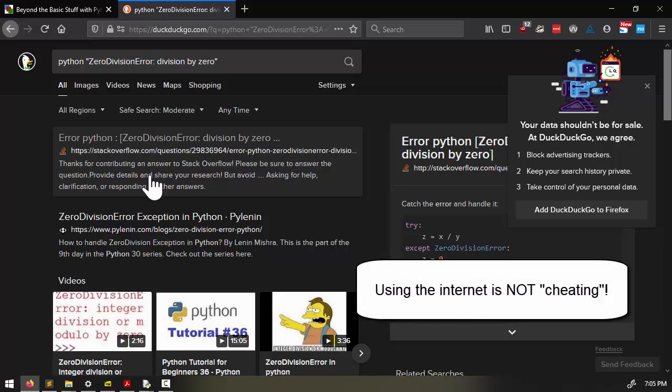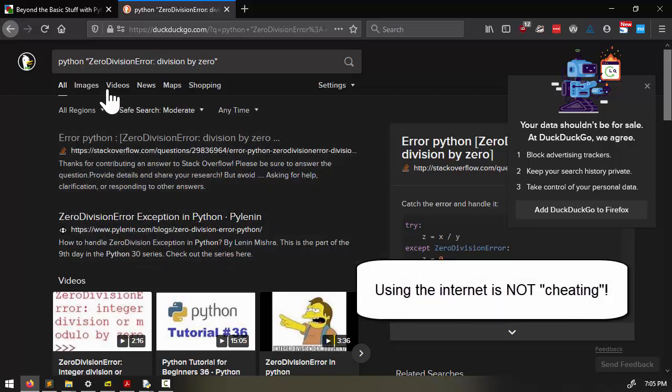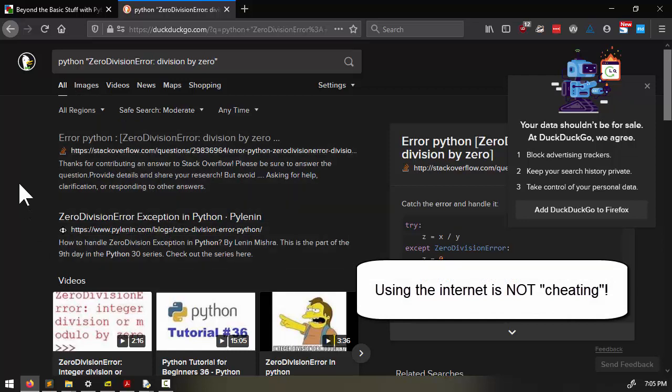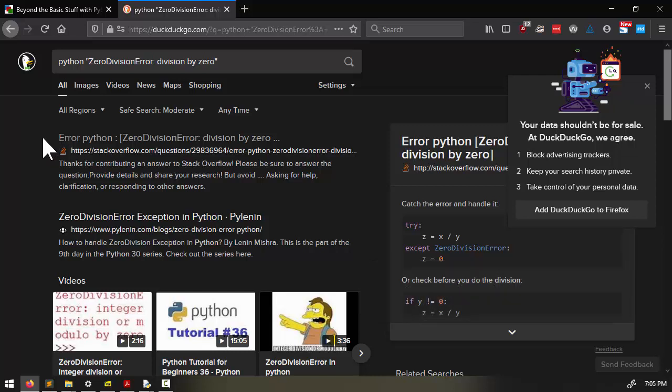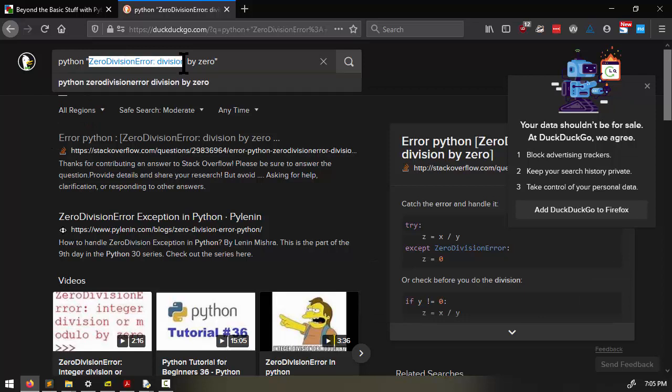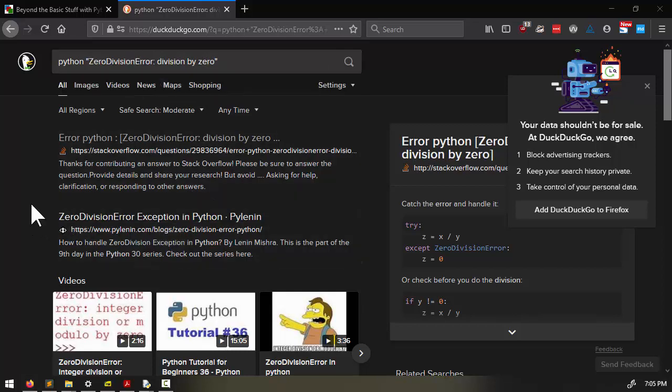Now searching for error messages like this is not cheating. Don't feel that you're a poor programmer or a failure of a programmer if you find yourself searching for error messages all the time. Even professional software developers search the internet for programming answers on a daily basis. Now when you search for the error message, you might want to exclude any part of the error message that's particular to your code, something that wouldn't appear in someone else's program. For example,